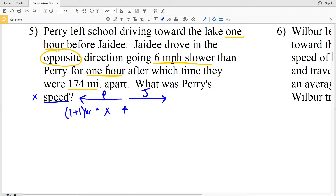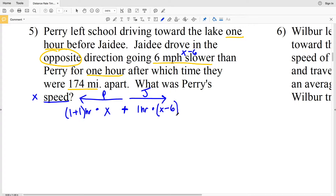JD traveled for a total of one hour and went six miles per hour slower than Perry. So if Perry's speed is X, JD's speed is X minus 6. The distance Perry traveled plus the distance JD traveled equals the total distance they are apart, which is 174 miles.